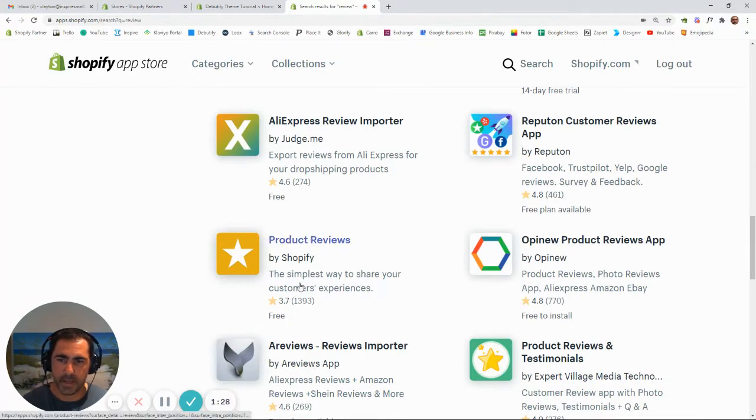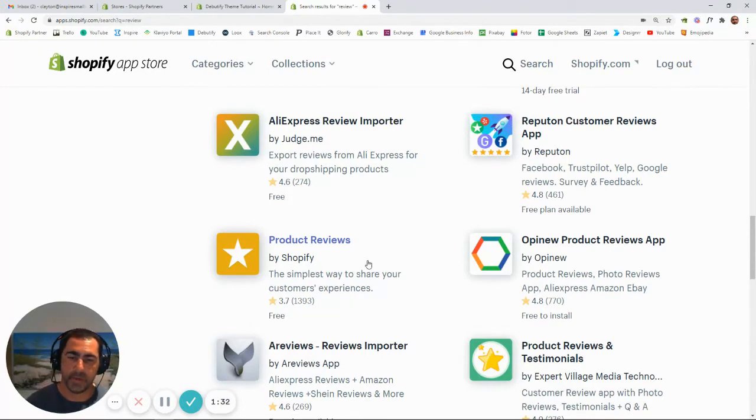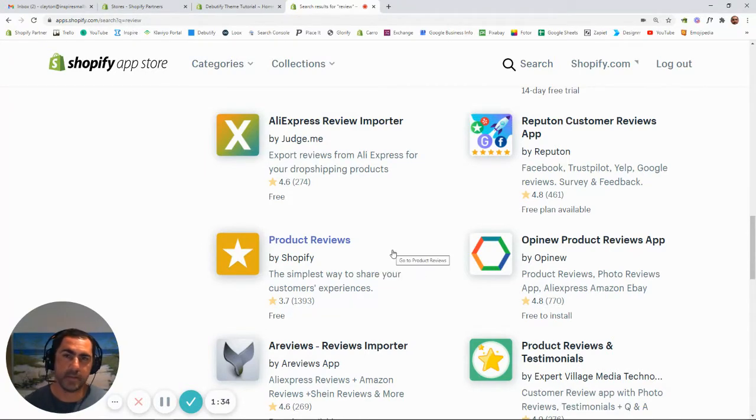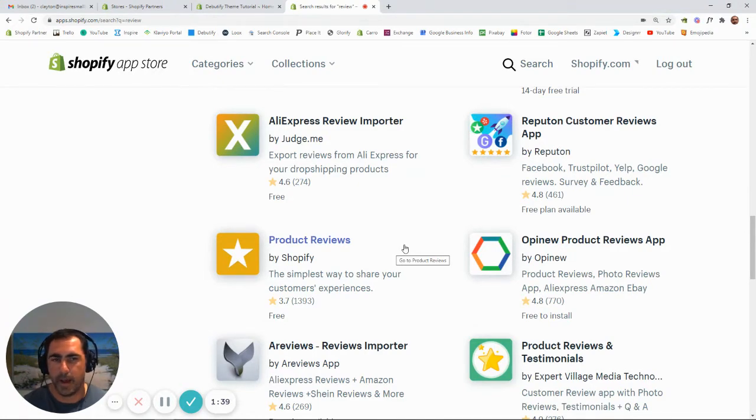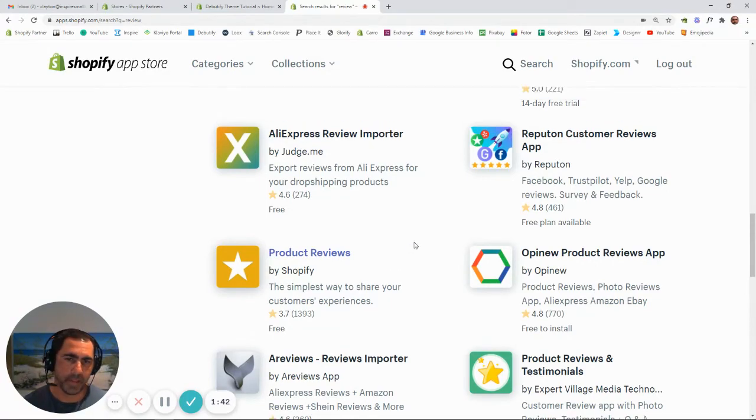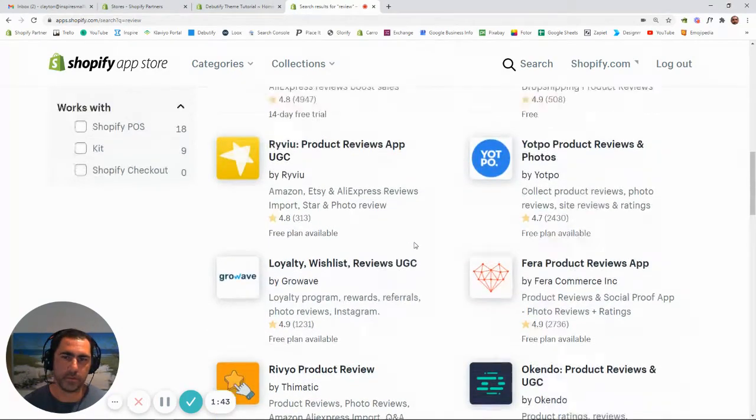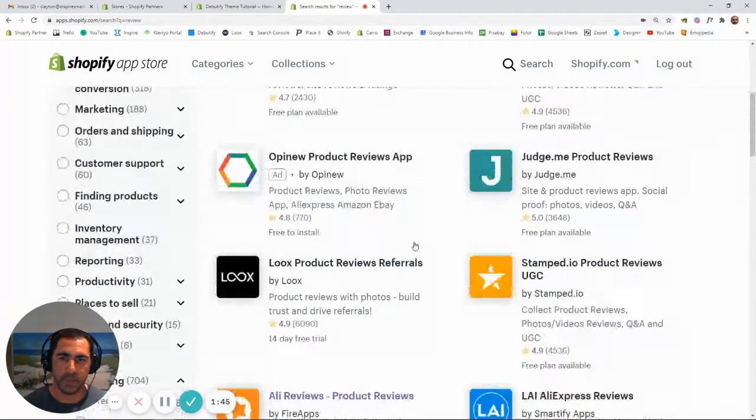So basically, Product Reviews is okay. It hasn't got the highest rating ever, but it's been around a long time. I think it does an okay job. If you're on a budget, you can use that one, I think. But if you have a bit of free money to spend on your Shopify store, I definitely think Loox Reviews is a really, really good app.